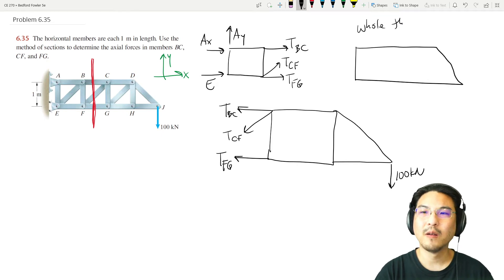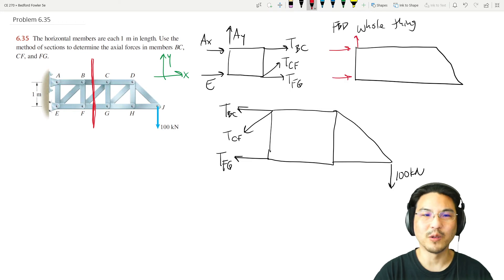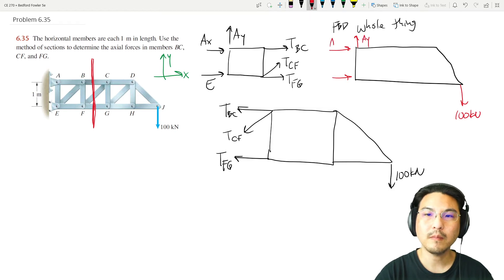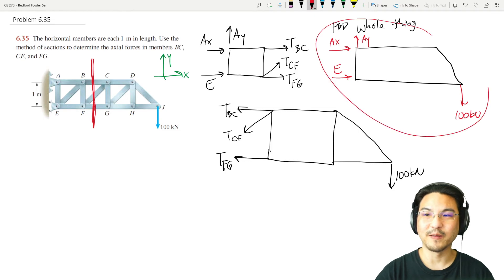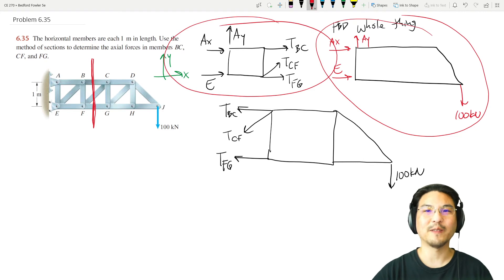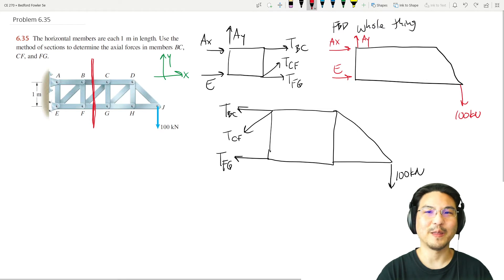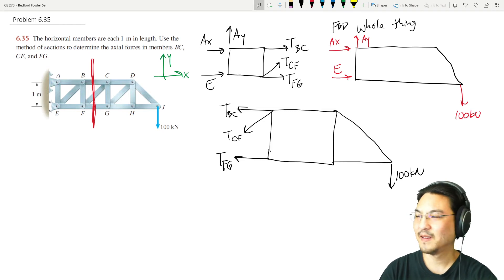To solve the left side, you'd need to take the free body diagram of the whole structure — with the pin, roller, and load — and write three equations for the whole structure plus three for the section, giving six equations for six unknowns. But I'd rather solve three equations for three unknowns.